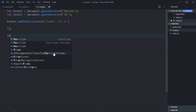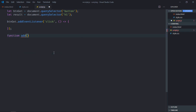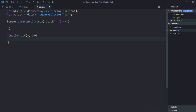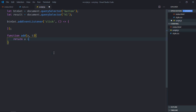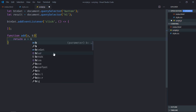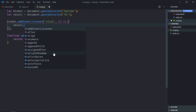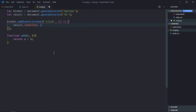Let's create a function to add two numbers — it takes parameters a and b and returns a plus b. Inside the event handler, result.innerText will be set equal to this function's result. We'll pass four and five as arguments. Save it and go to the browser.